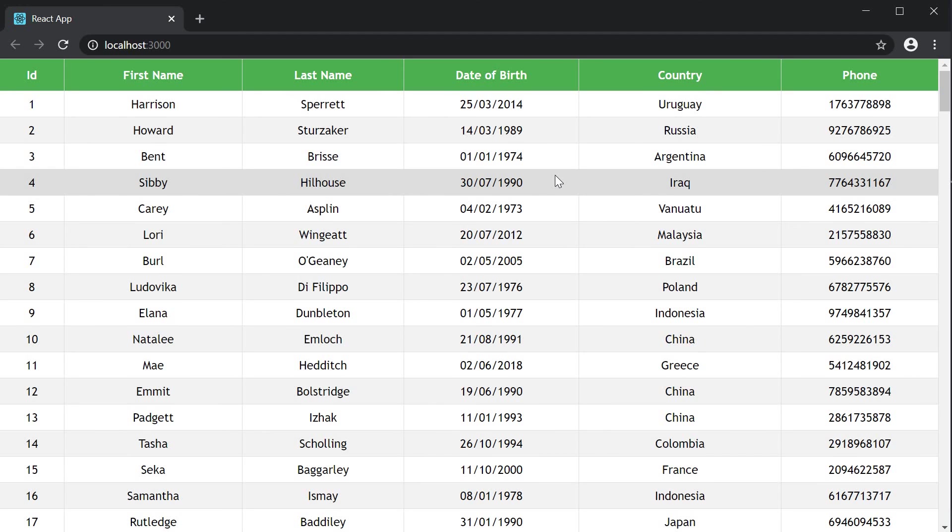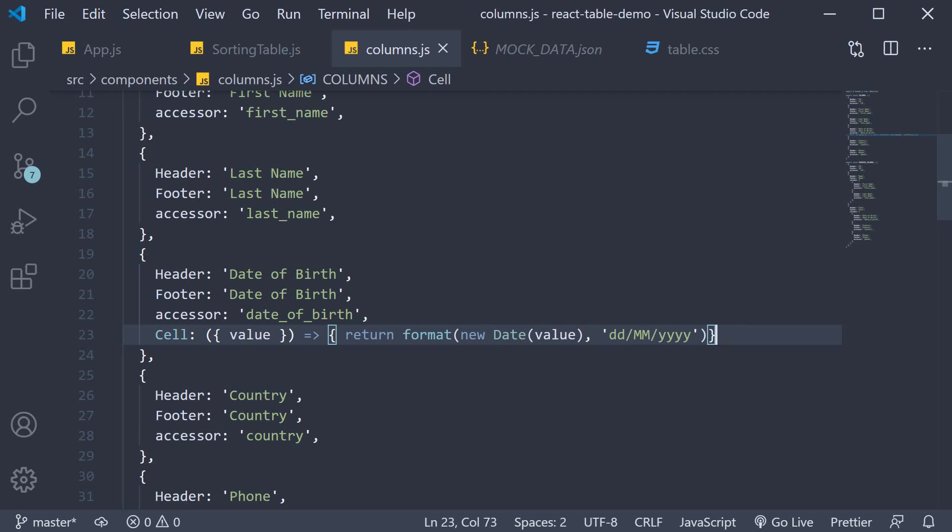So when dealing with date columns and sorting make sure to preserve the date type when passing the data into the React table. For formatting use the cell property for each column. You get access to the raw value of each row for that column and you can transform that value into any format desired.